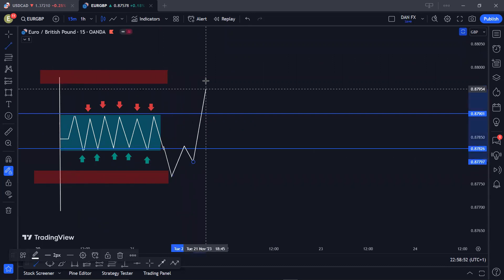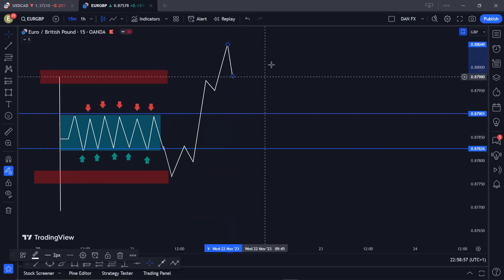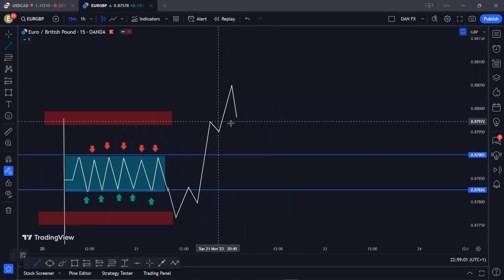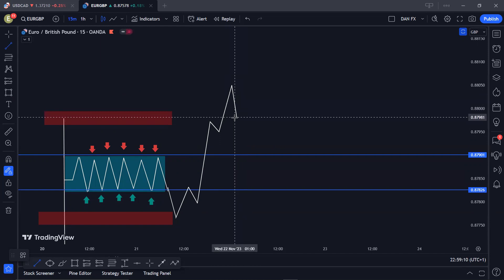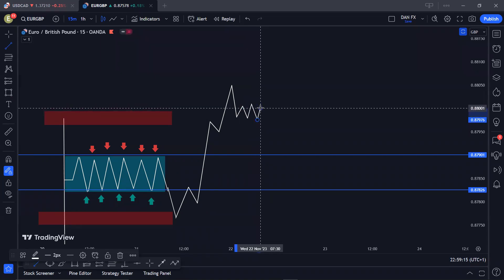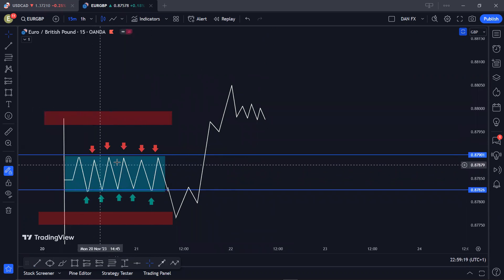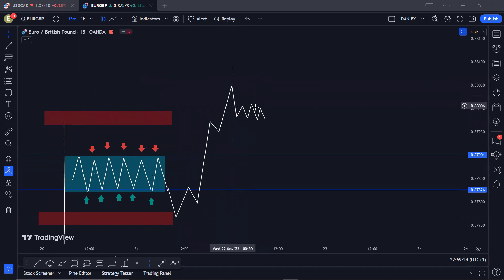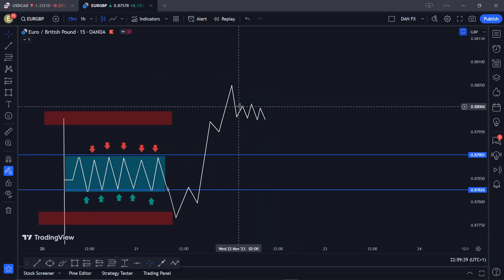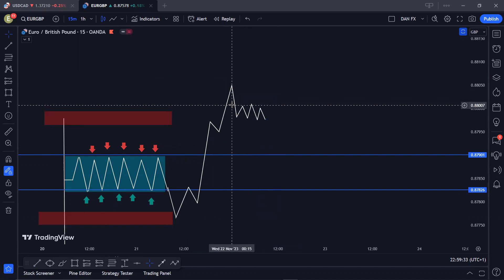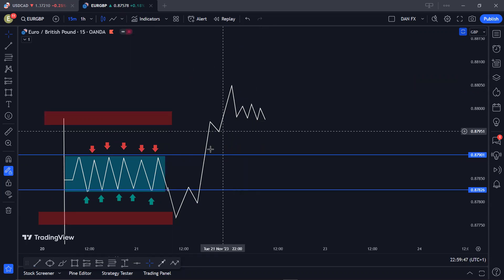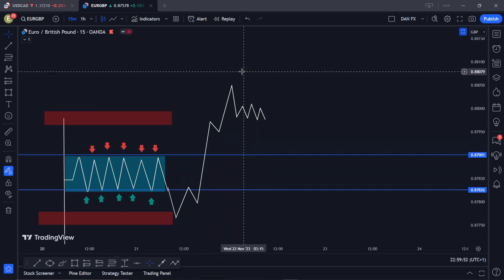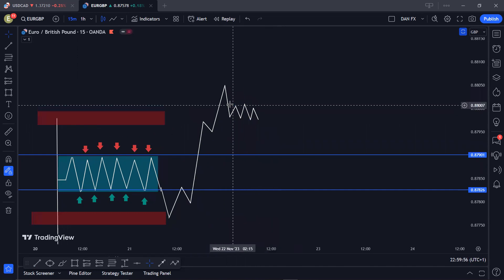They break to the downside, take out the stop losses of people that bought, then make their move up and take out the people that sold. Now the important part — when they make this move up a lot of people are going to be buying. They push up, then push back down with an aggressive pullback, and then begin to consolidate again. Remember they just consolidated for about eight to ten hours, made their move up, and now they're consolidating another time. The consolidation is not random — it happens for a reason.